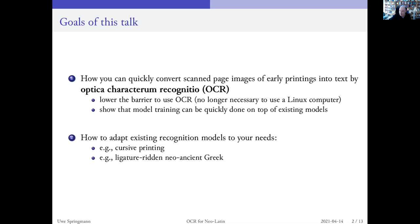I will only mention in passing that there is a big project funded by the German Research Foundation under the name of OCRD — the D is for Deutschland or Germany — but this is more geared towards mass OCR and more for libraries and big institutions. If you want to do it yourself, this is what I'm concentrating on today. I want to show that the technical barrier to use these methods has become much lower. It's no longer necessary to use a Linux computer — you can use your usual Mac or Windows computer. And model training can be done quite quickly on top of existing models that we are happy to share.